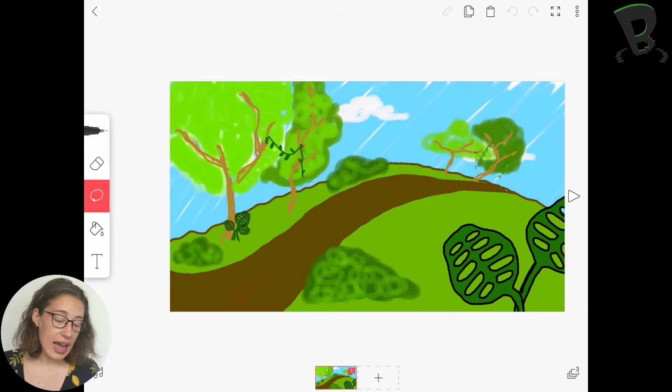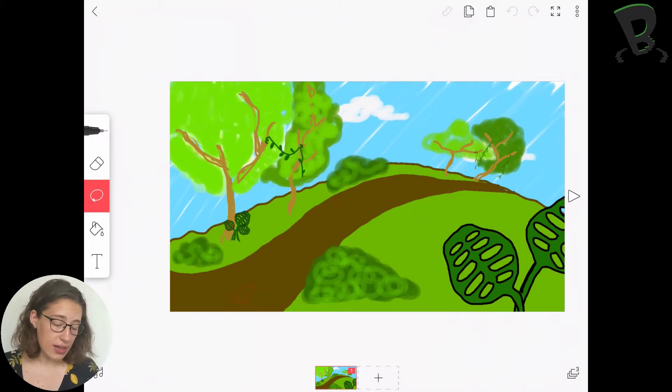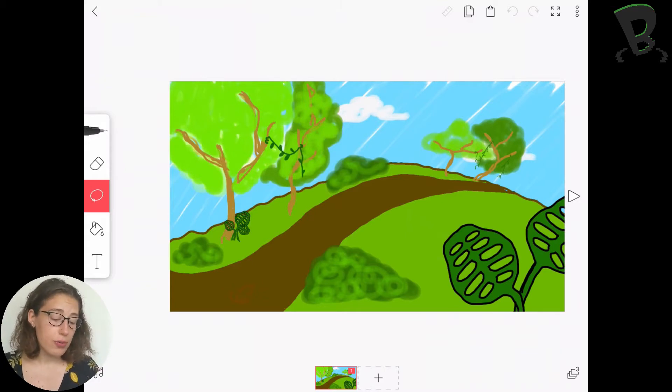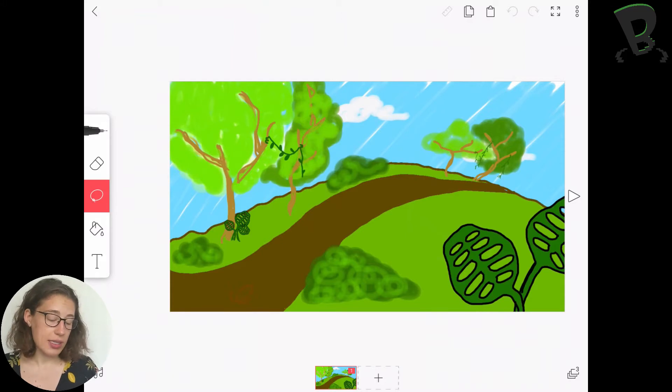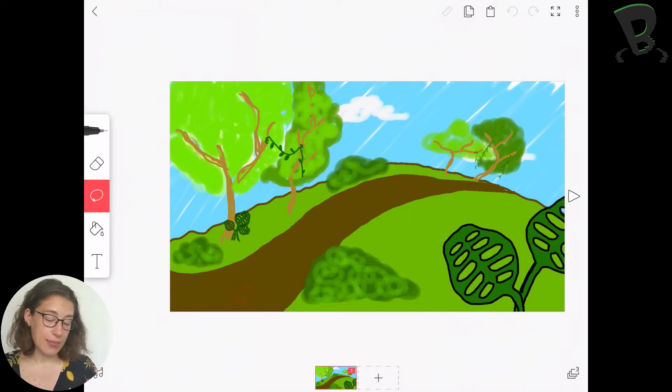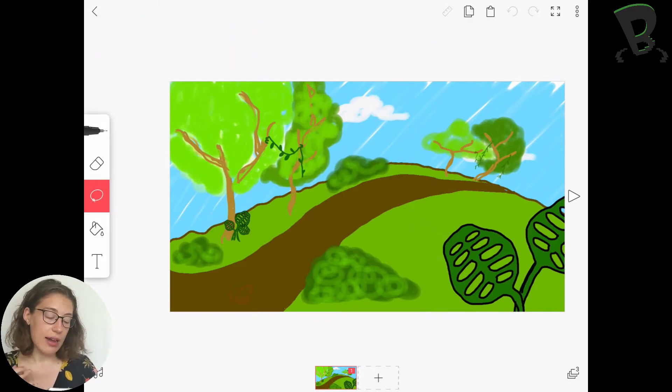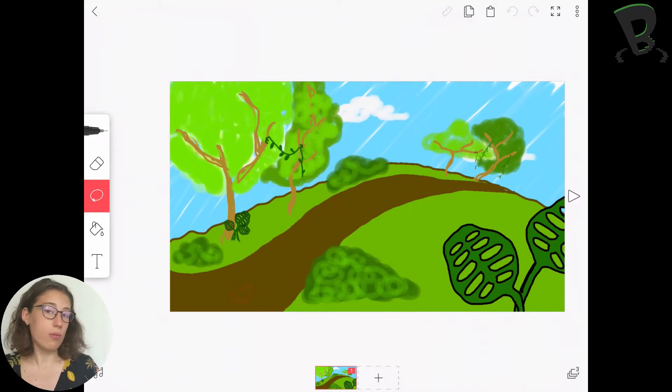As you can see, I haven't overcrowded my background. I don't have too much stuff there because I don't want to take away from the story that I'm telling, but I do have enough details that I know where I am.